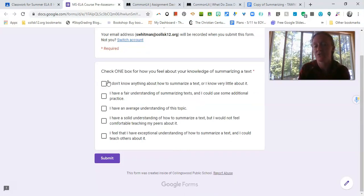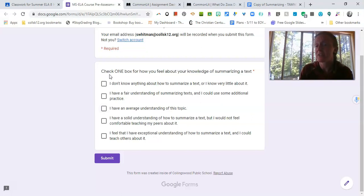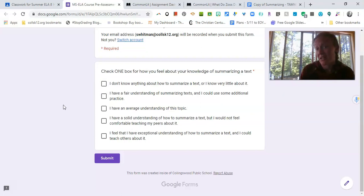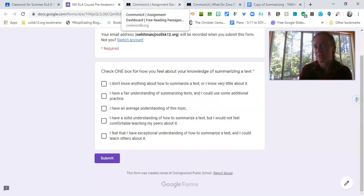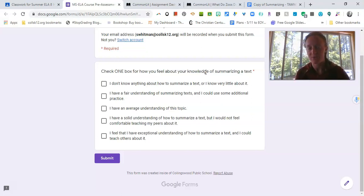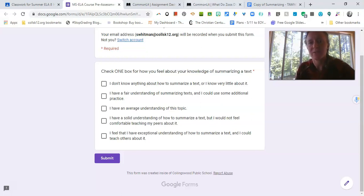So it says check one box for how you feel about your knowledge of summarizing a text so you're going to choose somewhere between either I don't know anything about it or I know very little all the way up to I have an exceptional understanding and I can teach others about it. So this is not again for a grade it's just for us to measure growth over the two weeks. So at the end of the two weeks we'll ask you to fill this out again and see if there's been growth in your understanding of this topic. So make sure you're honest with yourself about what you know right now and there's no judgment whatever you check is fine and if you could just do that that would be great.